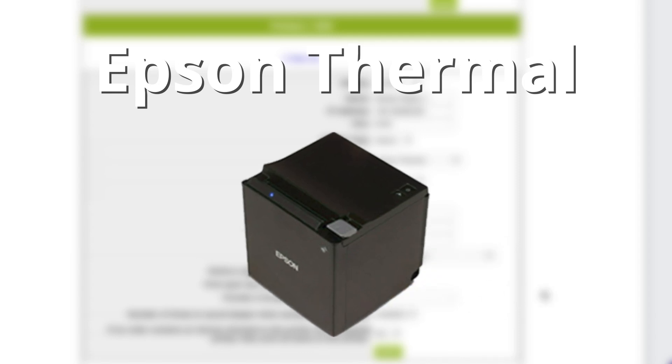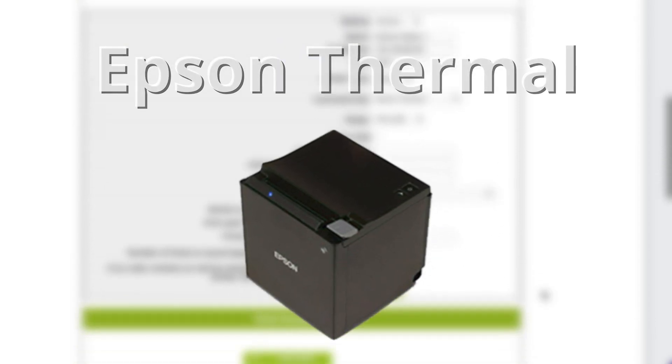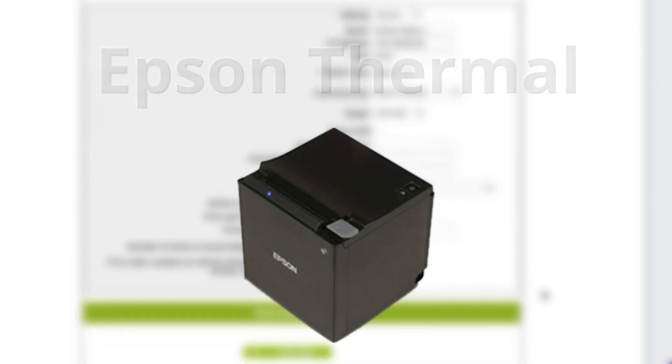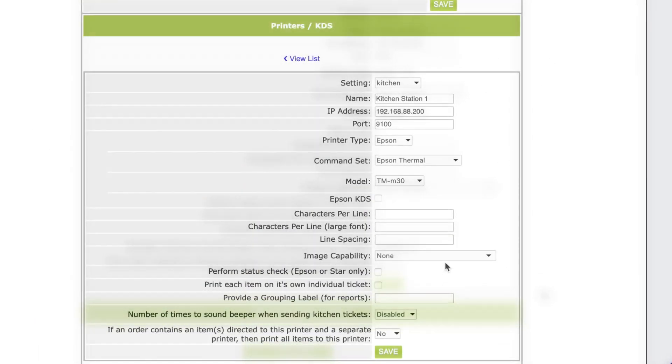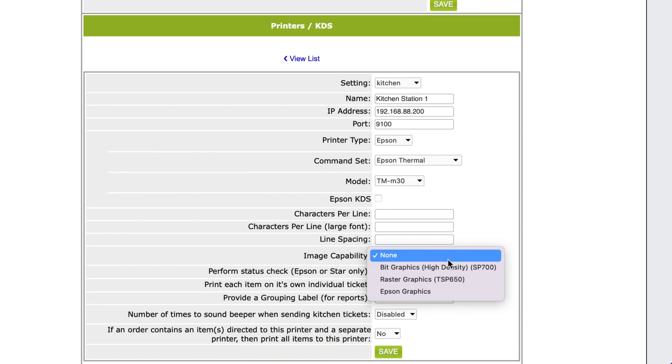In my example, I'm setting up a TM M30 printer. The rest of the settings we see here can be left alone.